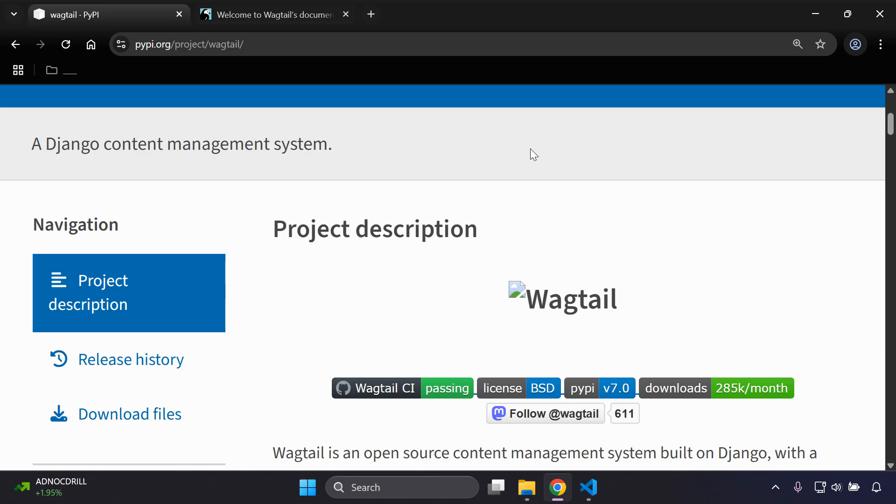Hi everyone and welcome to my next video tutorial which is going to be focused on getting started with integrating Wagtail within our Django projects. Now Wagtail is essentially a very powerful and flexible open source CMS which stands for content management system.